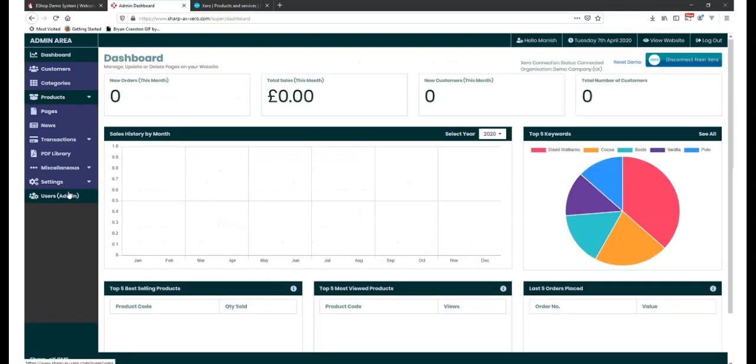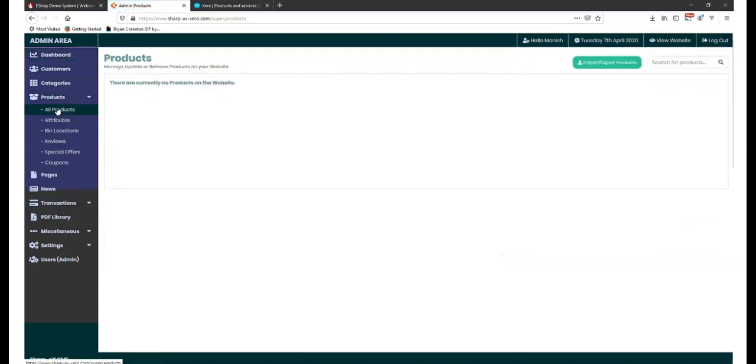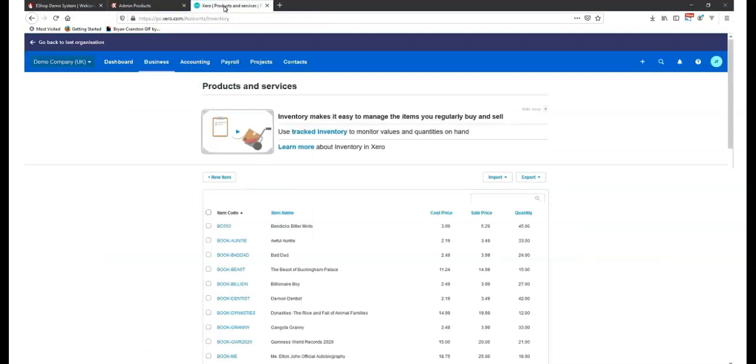The CMS, or content management system, is the link between Xero and your website. Here, we can see there are no products in the CMS, meaning there are no products on your website.